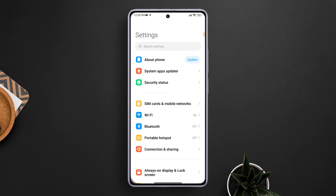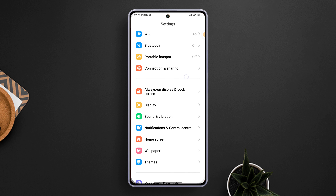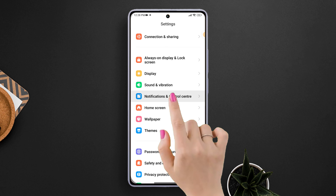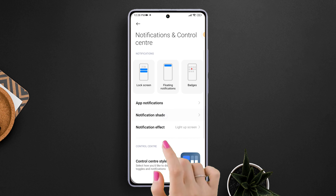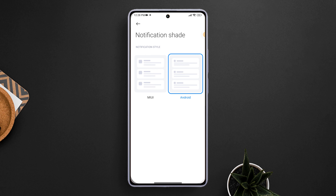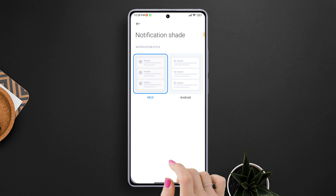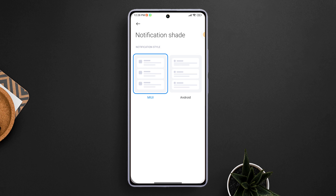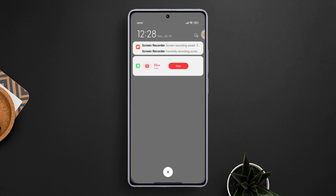Then scroll down a little, find Notification and Control Center, and tap on it. After that, tap on Notification Shade. Now just tap on the panel that says MIUI and you'll be back on the good old MIUI notification panel with big icons and more notification texts. That's how you get back the old MIUI notification panel on any Xiaomi device.